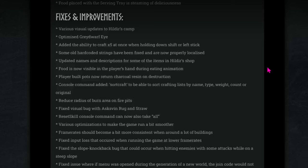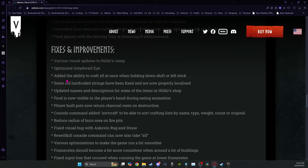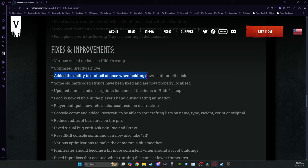I'm just going to highlight some of the bigger fixes and improvements. Here's one of the best ones. Added the ability to craft five at once when holding down shift or left stick. That will work at all crafting stations.